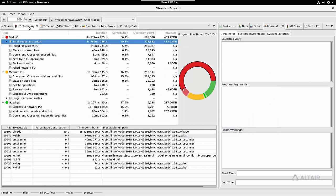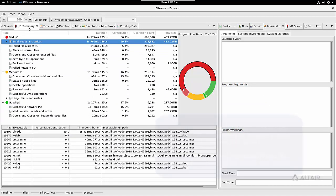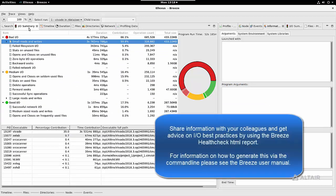The IO summary and advice on how to optimize your application can also be seen via the Breeze health check report. This is available as a command line option and can be exported along with the dependencies.